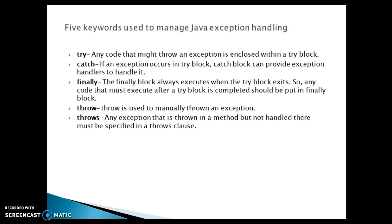Now, there are five keywords used to manage Java exception handling. First keyword is try. Any code that might throw an exception is enclosed within a try block.